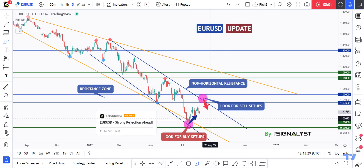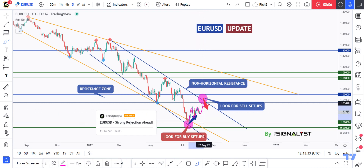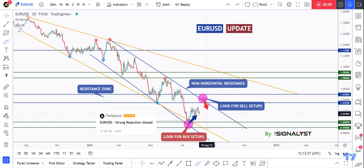Hello traders, Rich here, and here is a quick but detailed update on EURUSD. As usual, if you like video analysis, let me know in the comments or simply leave a like. So let's get started.